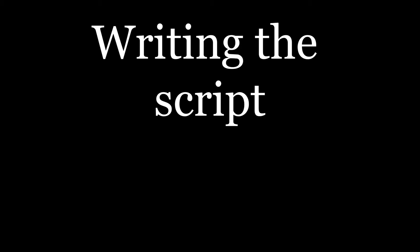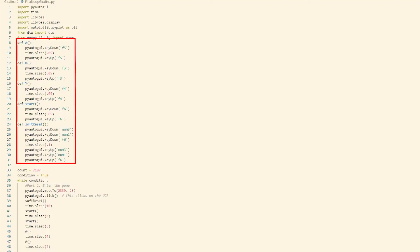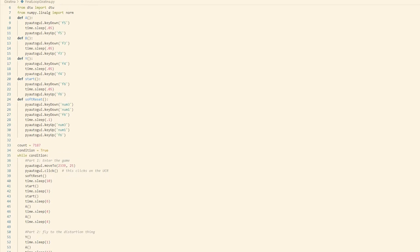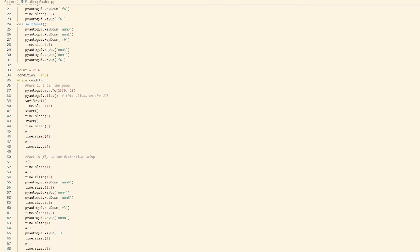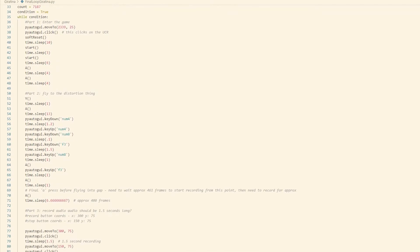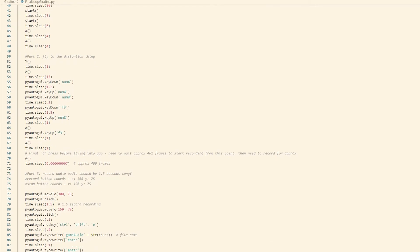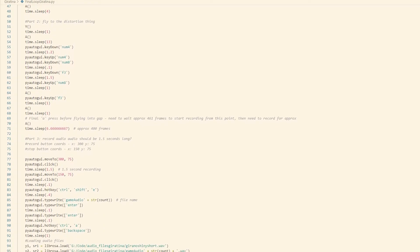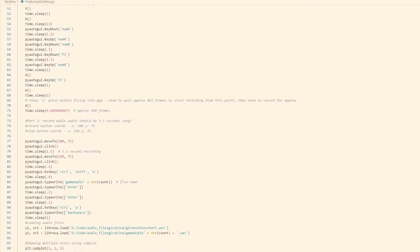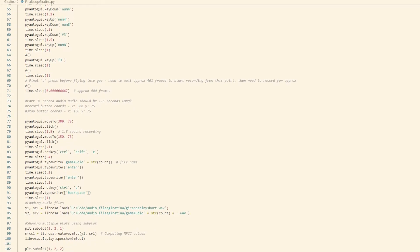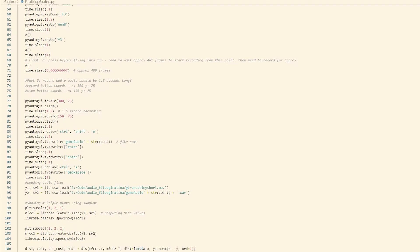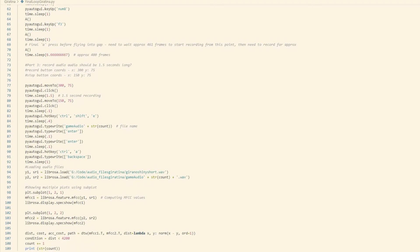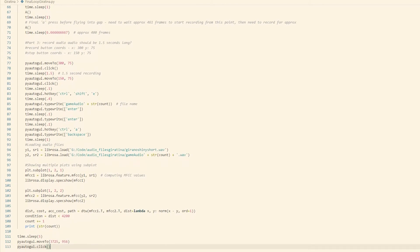To start with, I wrote a few functions signifying each button to improve the readability of the code and help me better understand what exactly was happening during each part of the script. Then I created a loop that would 1. Reset the game, 2. Go through the menus, 3. Fly to the rift thing in the sky, and 4. Begin the encounter with the Pokémon.